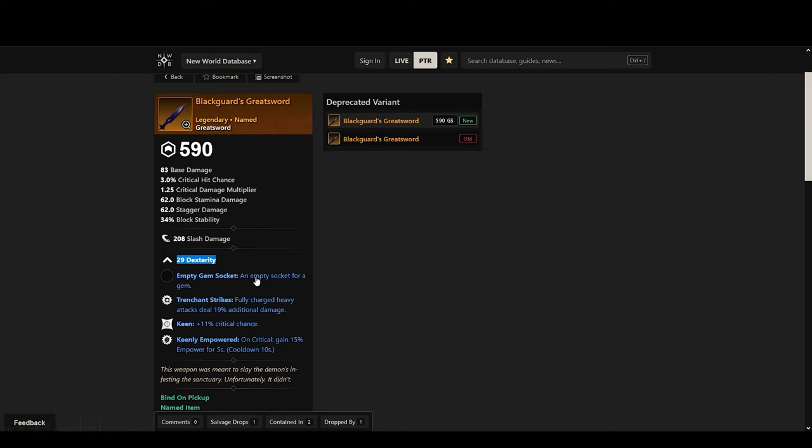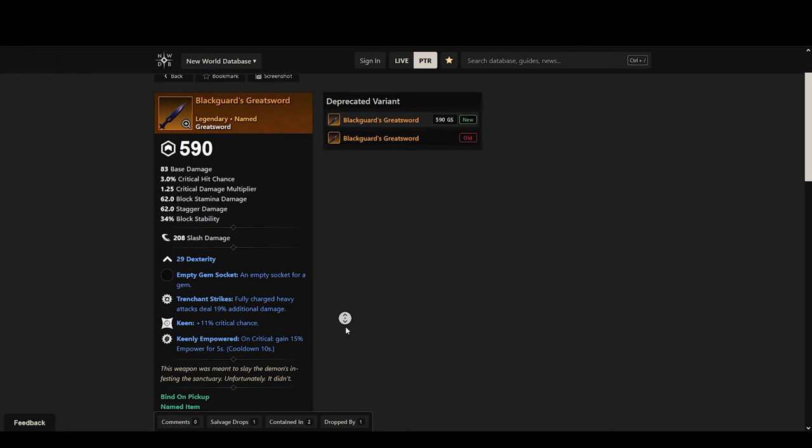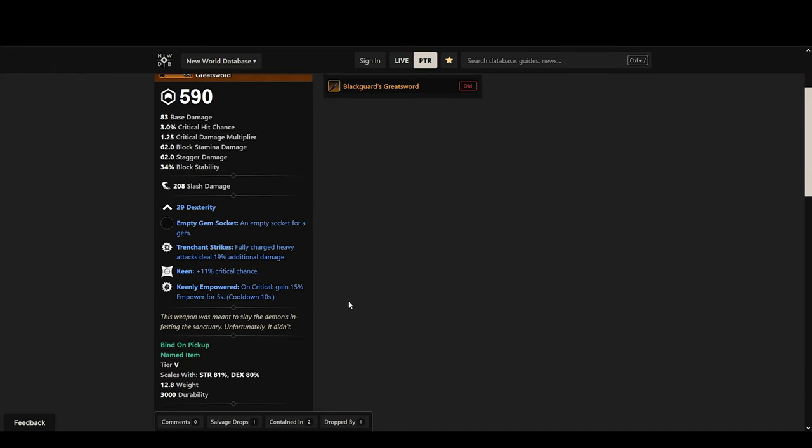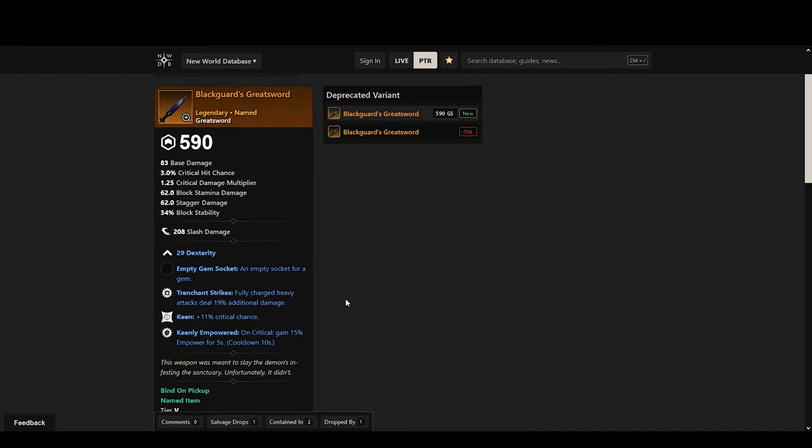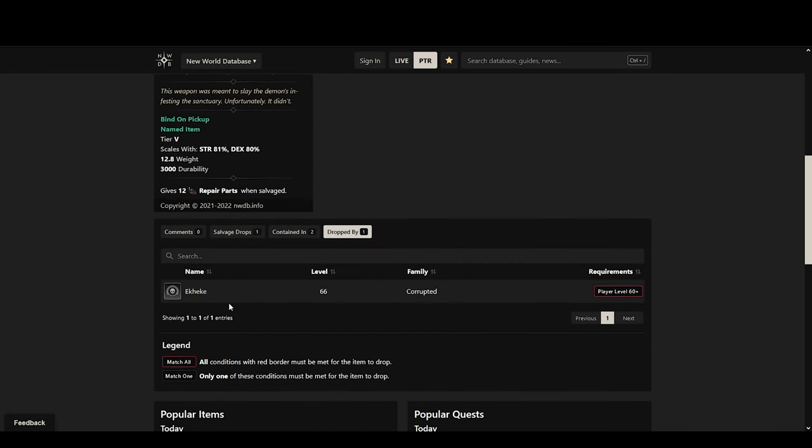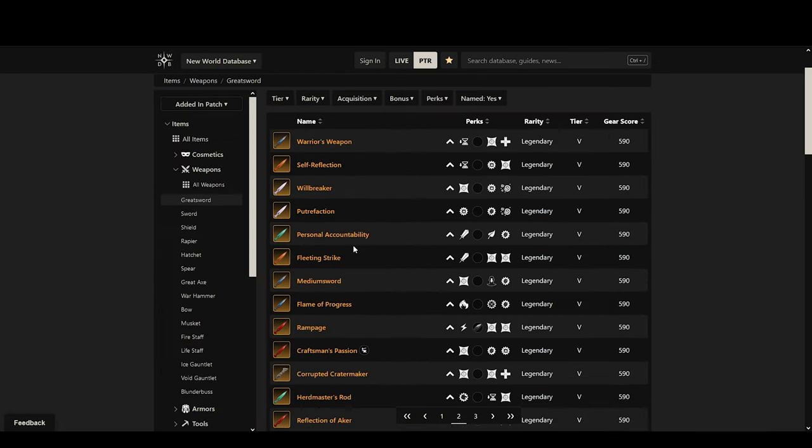The only downside for some is that it's gonna be a dexterity sword, but you might end up running 50 dex for the extra crit chance anyway, so this is one of the good ones that I can tell you exactly where it drops from.